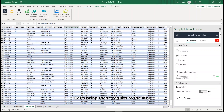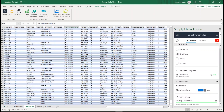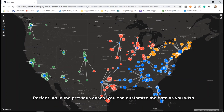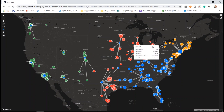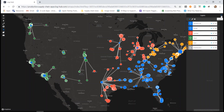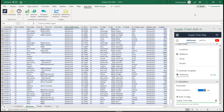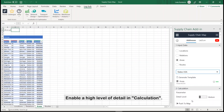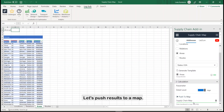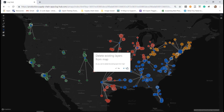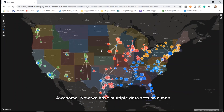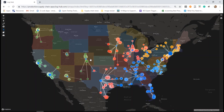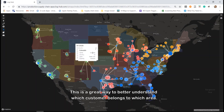Let's bring these results to the map. As in the previous cases, you can customize the data as you wish. Let's bring additional criteria to the map: Areas. Click on Areas and select States USA. Enable a high level of detail and calculation, then push the results to the map. Now we have multiple datasets on the map — a great way to better understand which customer belongs to which area.